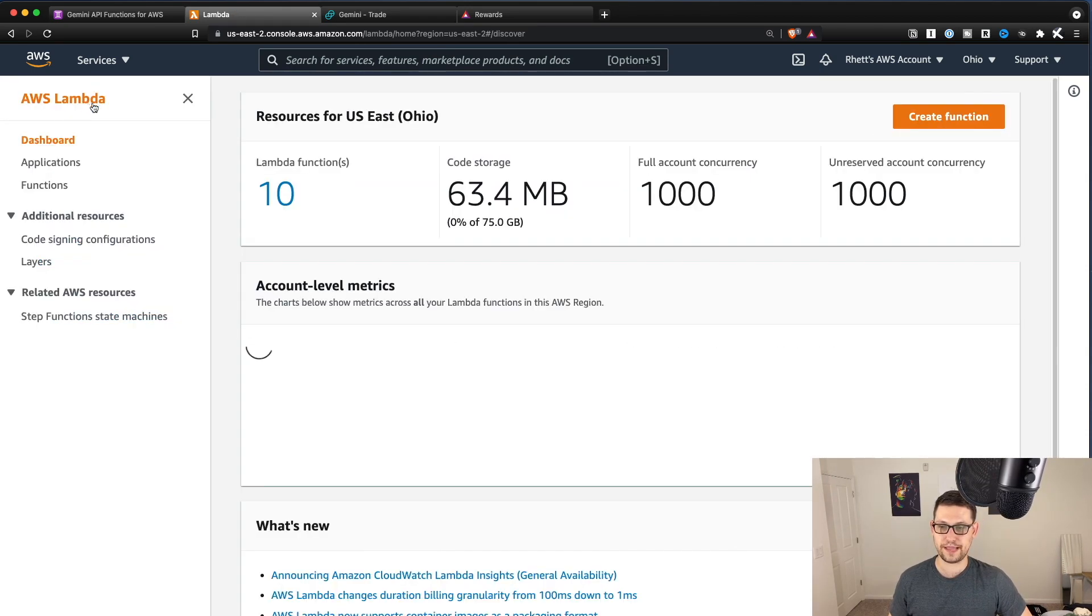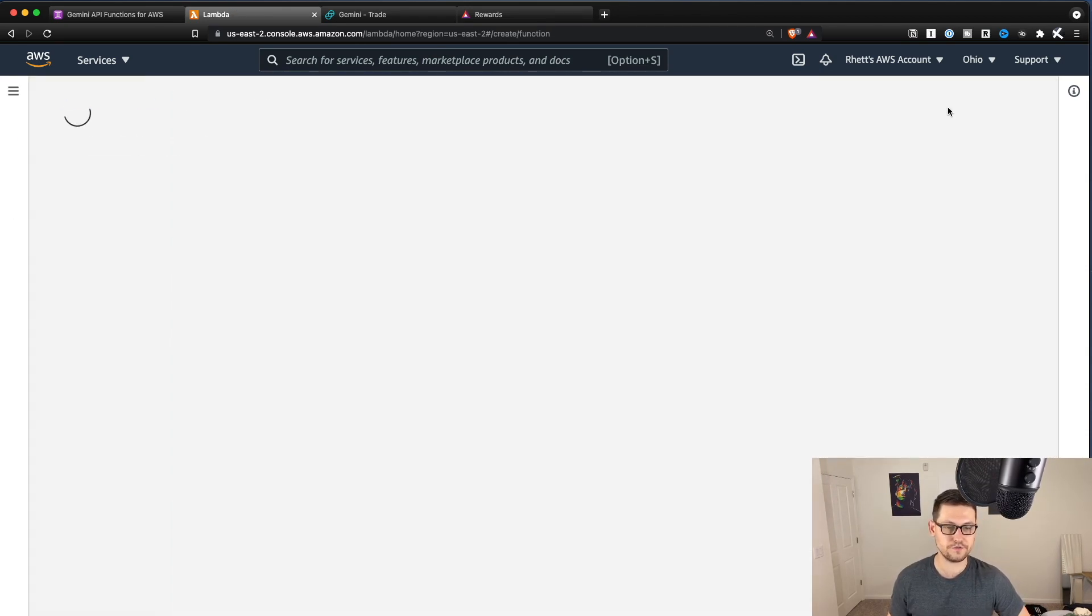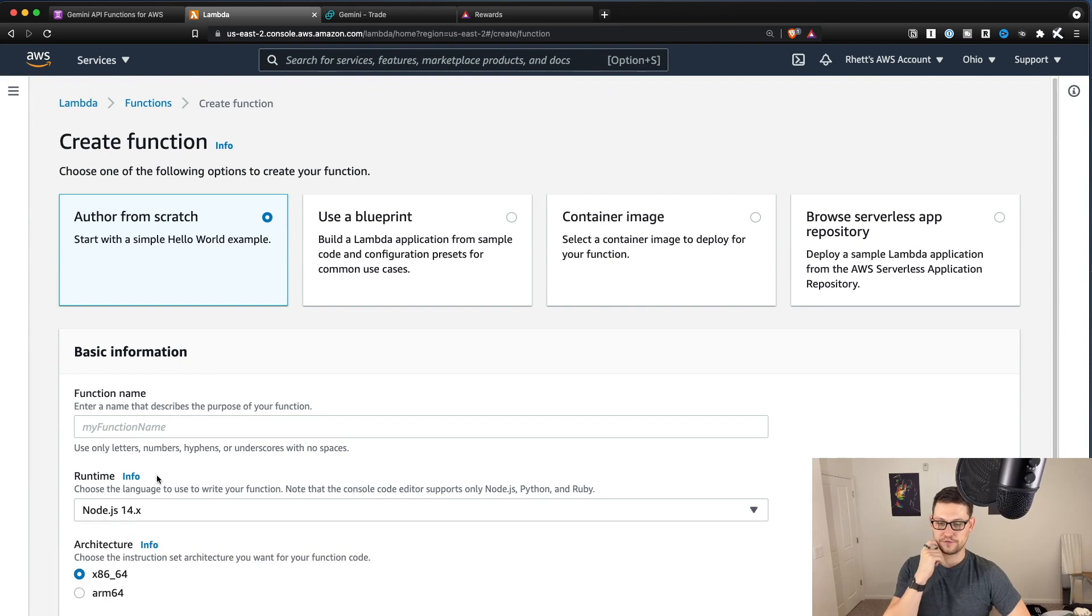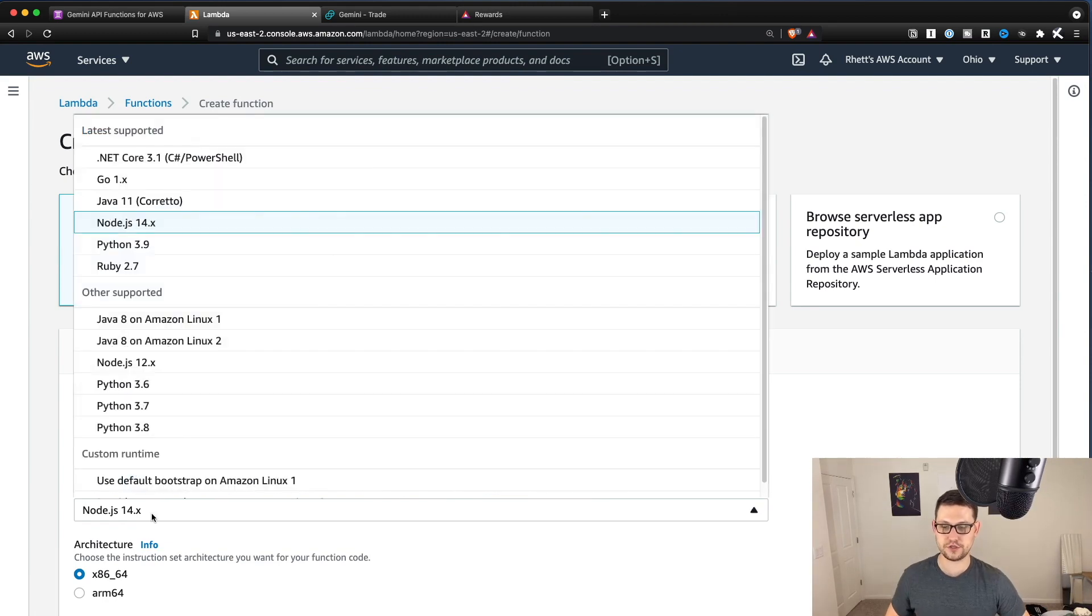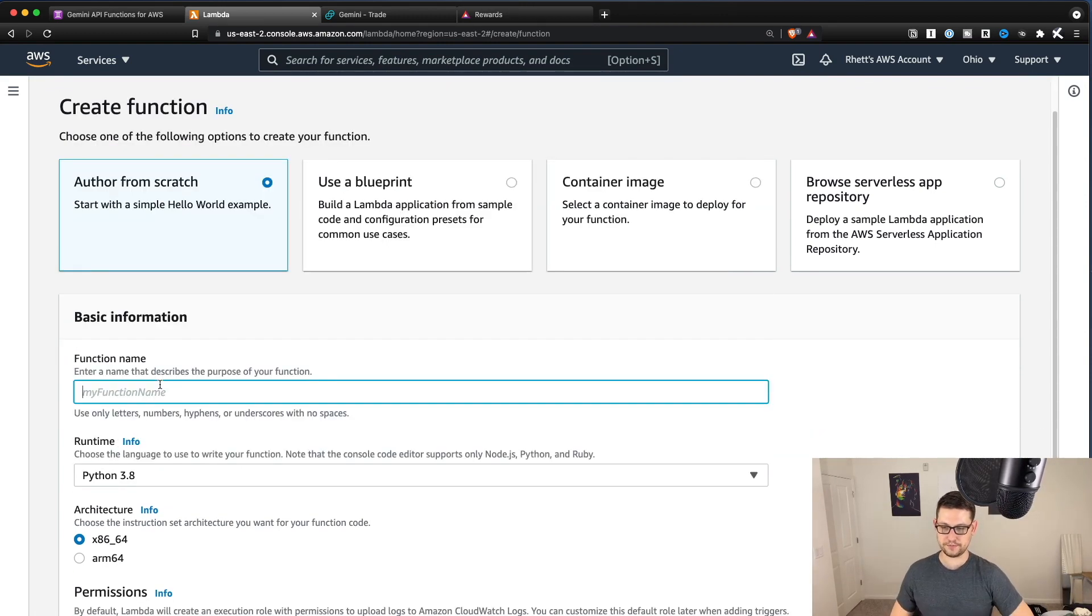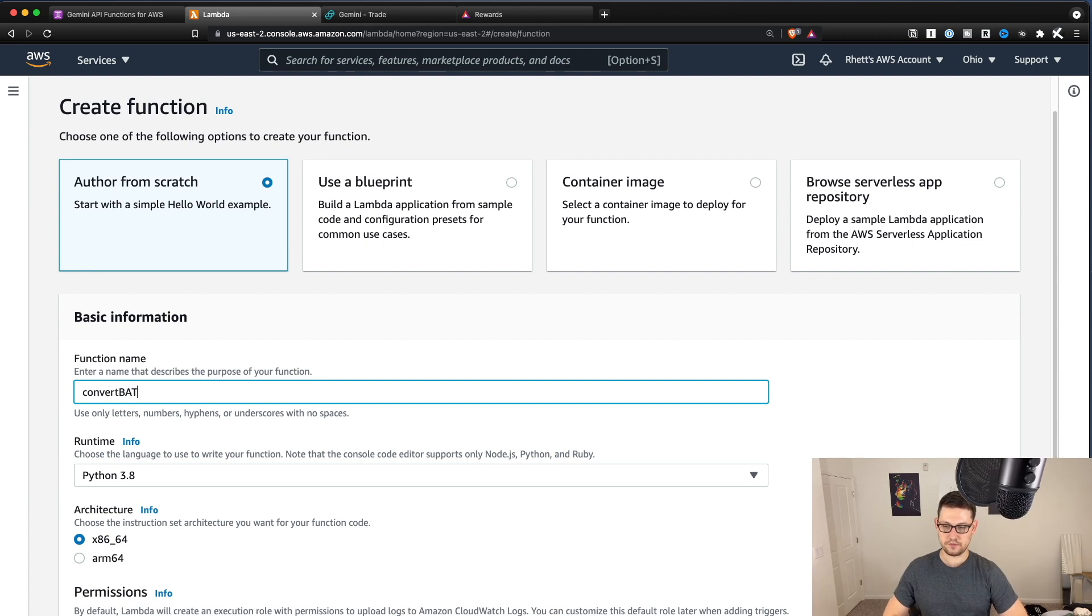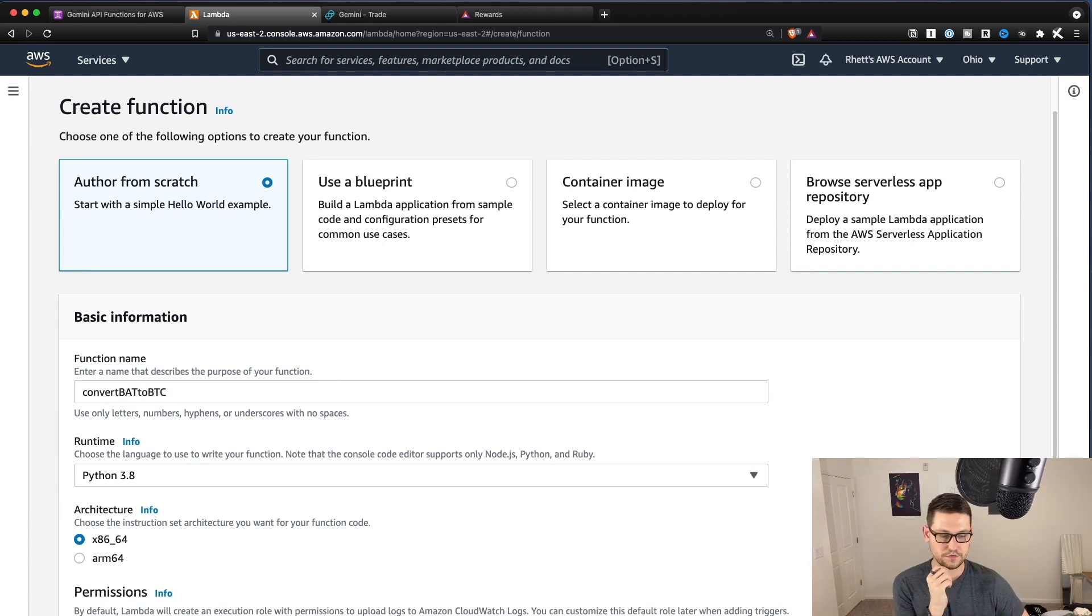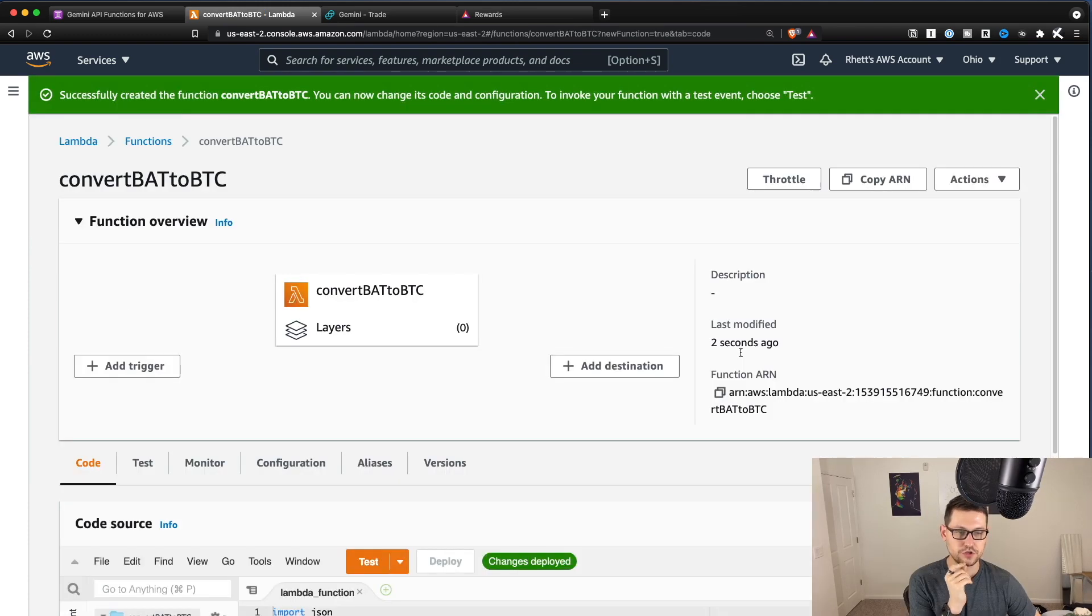Next, you'll click back to Lambda and you'll click create function. You'll author the function from scratch and you'll do Python 3.8 and you'll name this function convert bat to BTC x86.64 and then you'll hit create function.